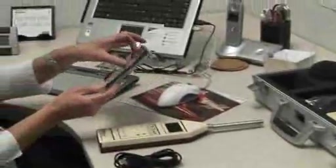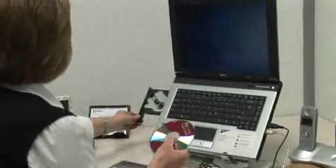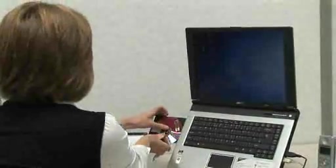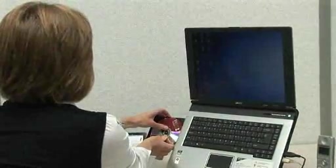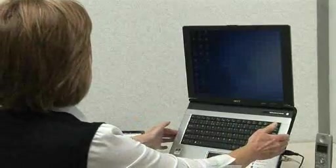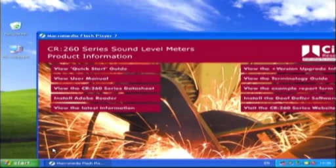Before measurements can be downloaded to a computer, the Def Defire 3 software must be installed. This section assumes you've already installed the software and have a plus version instrument. If not, the previous chapter explains the process to follow.